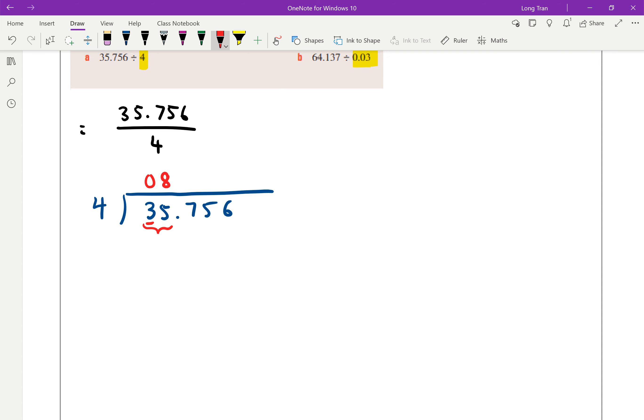So we've got now a remainder of 3, which we carry over into the next column. We've got these 3 units that can be converted into 10s. And then we say, how many 4, and don't forget the decimal point. How many 4 fits into 37 10s? And we say 4 goes into 37 9 times, remainder 1, because 4 times 9 is 36.